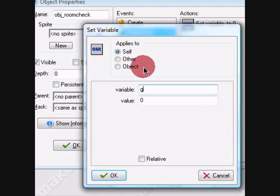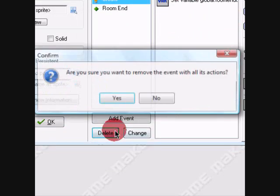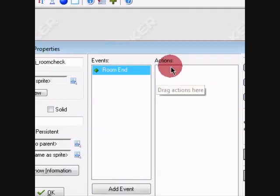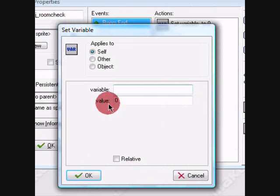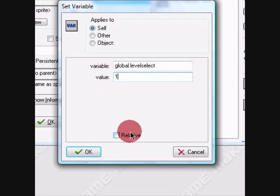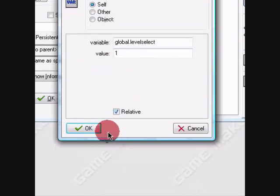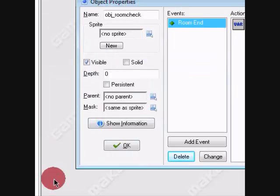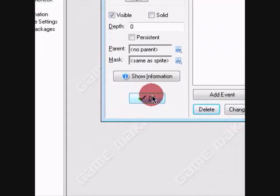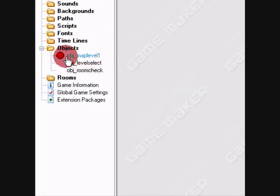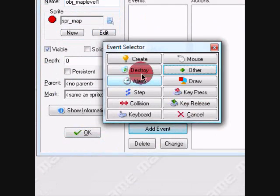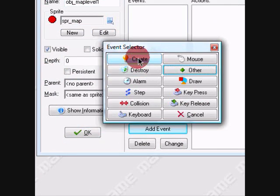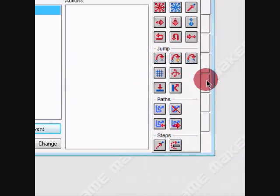Global dot... I did something wrong here. We don't need this. Okay, we need this: global.level_select is one relative. That means it's added. Let's make a create event for this, actually put this stuff in the step event.